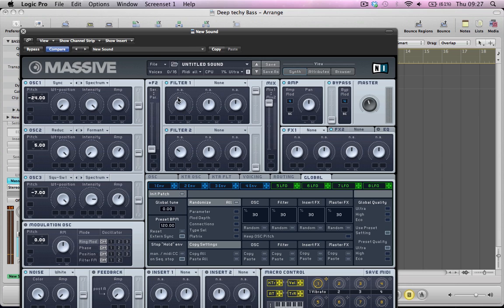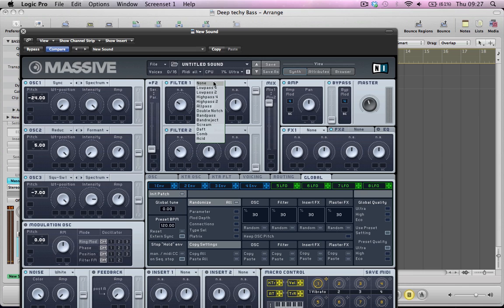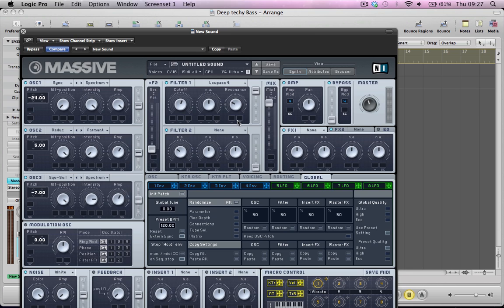That's the sound we've got so far. So we can start programming this filter here. We're going to make filter 1 a low pass 4 filter. Pull the cutoff up there a little bit. Pull the resonance down a little bit. Keep the volume of the filter on full.